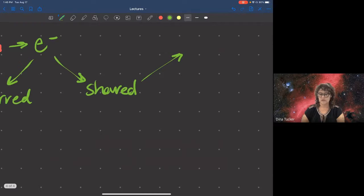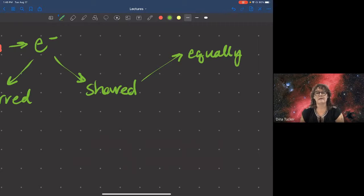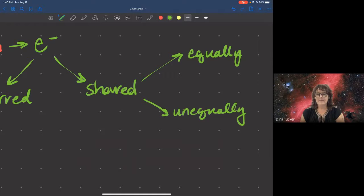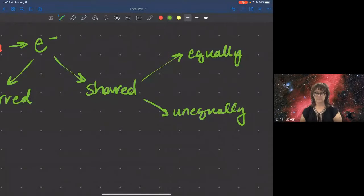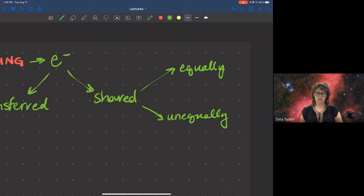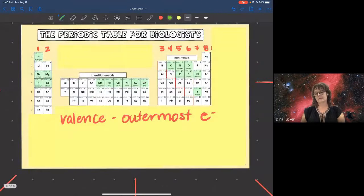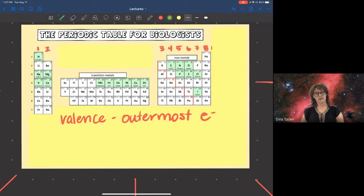When electrons are shared, they can be shared equally — meaning those electrons orbit around each atom in the bond the same amount of time — or unequally. Electrons have a negative charge, so when electrons are transferred versus shared, it might change the charge of the atom and therefore change its behavior. We'll look at examples, paying attention to the number of valence electrons and how that influences bonding.